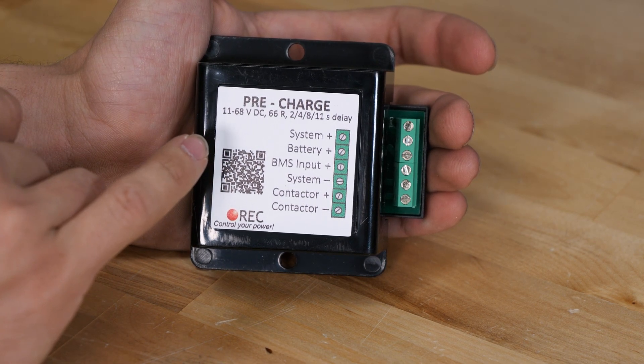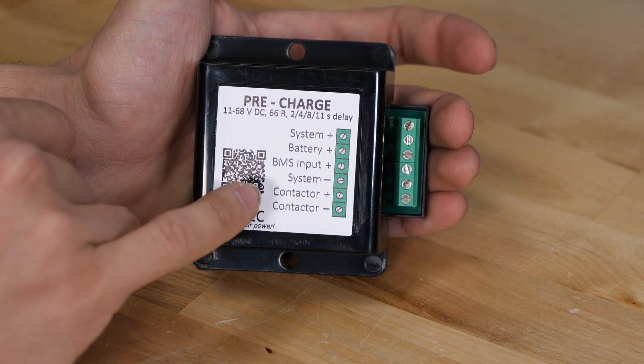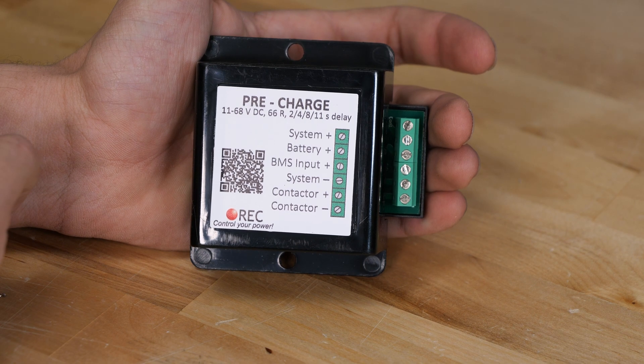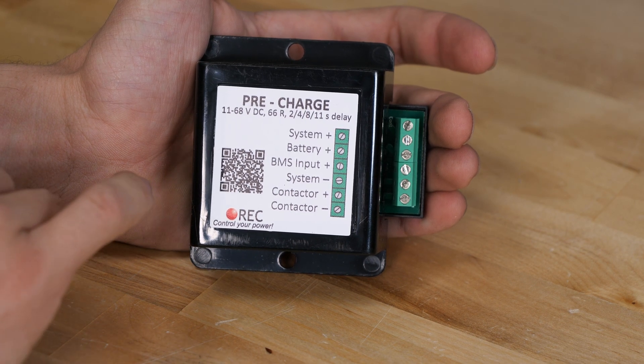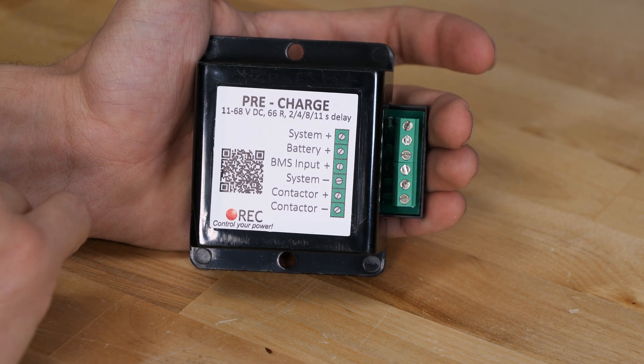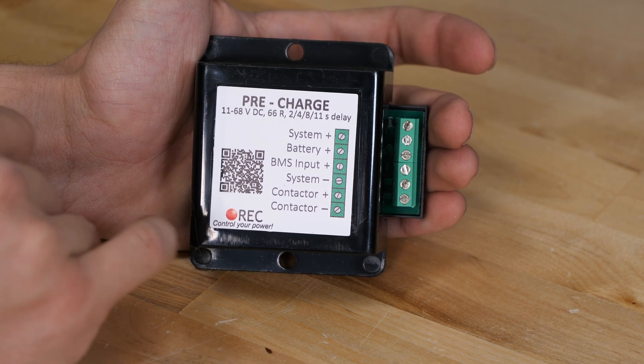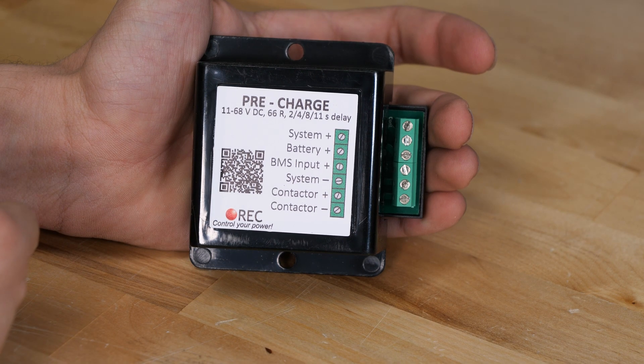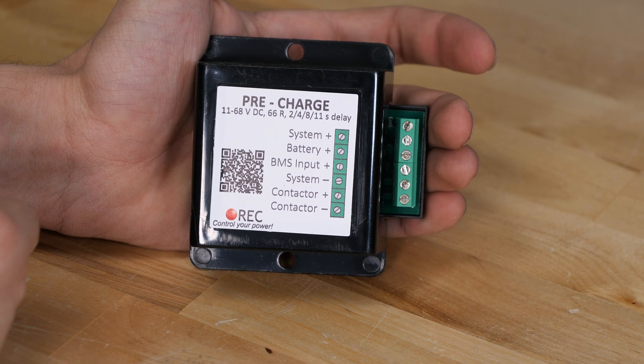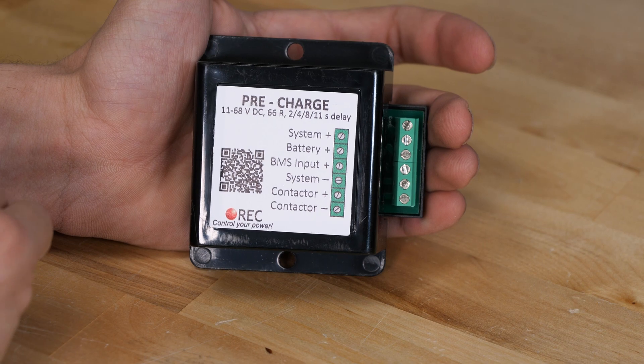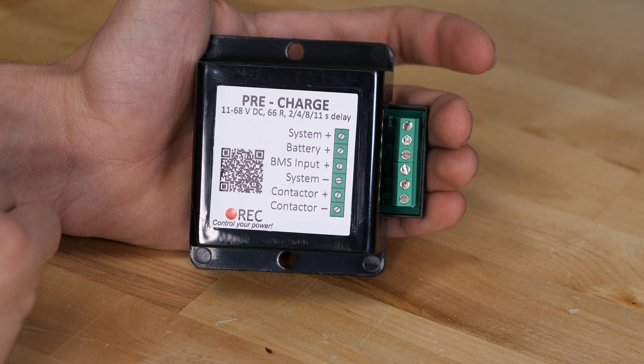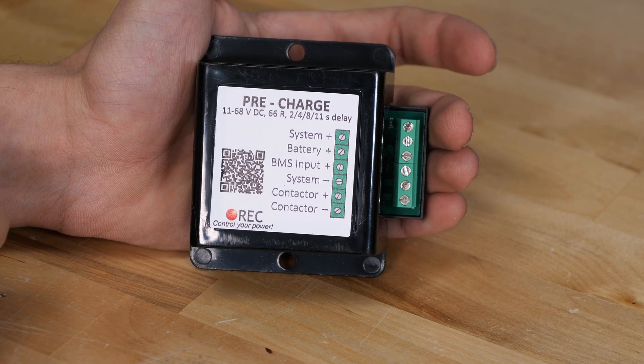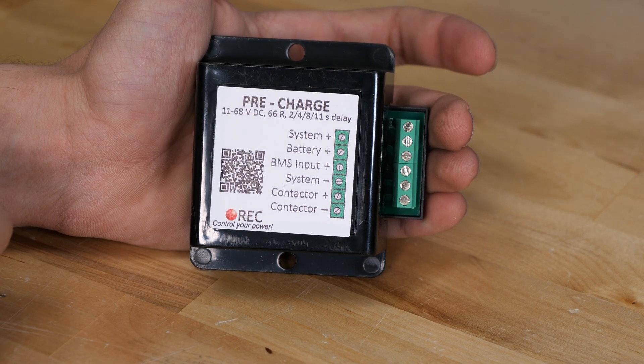So it's going to give it that time delay to charge up the capacitors and then fire the main contactor, which will then give full power to the rest of your system. This is great to prevent a huge inrush from the low resistance of lithium iron phosphate batteries, which can even possibly cause damage to your inverter. So you definitely want one of these.